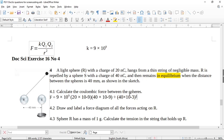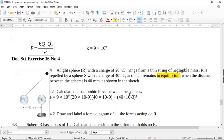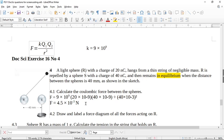Remember to always check with your calculator. Plugging this in, I get a force of 4.5×10⁻³ newtons. We've used all SI units so the answer comes out in newtons: 4.5×10⁻³ N.